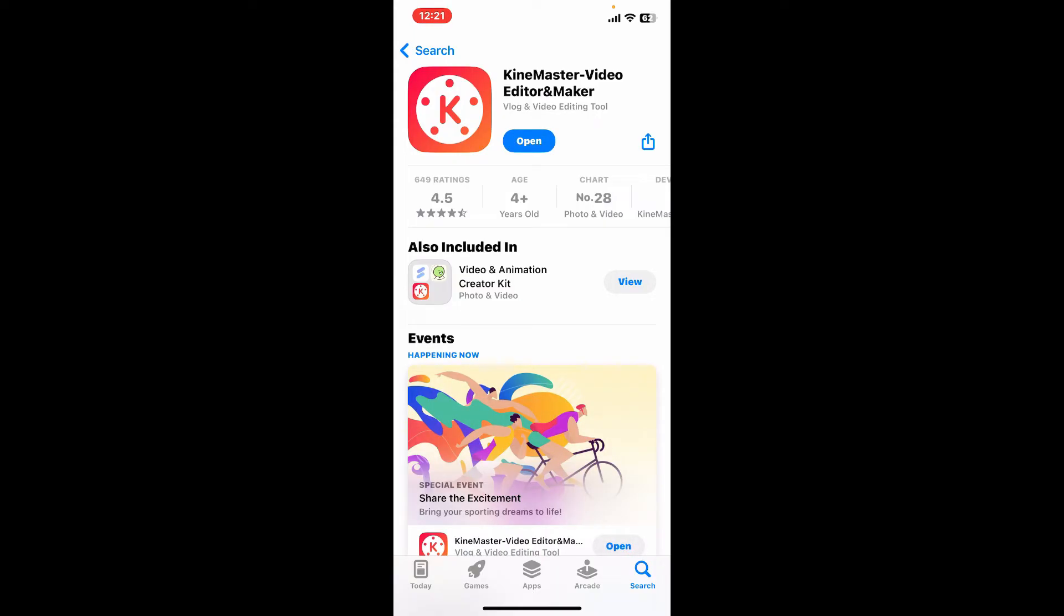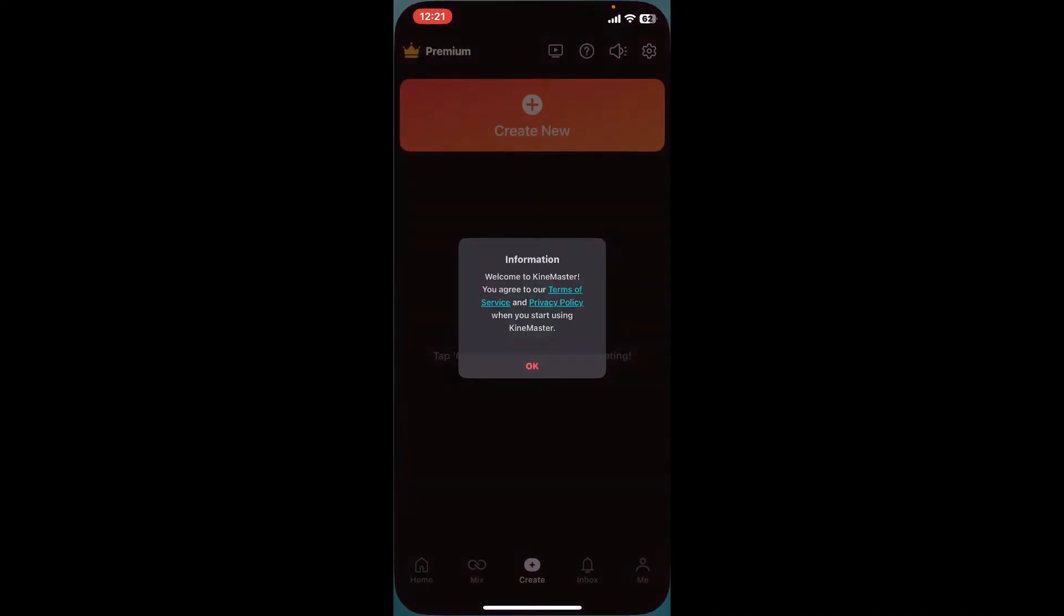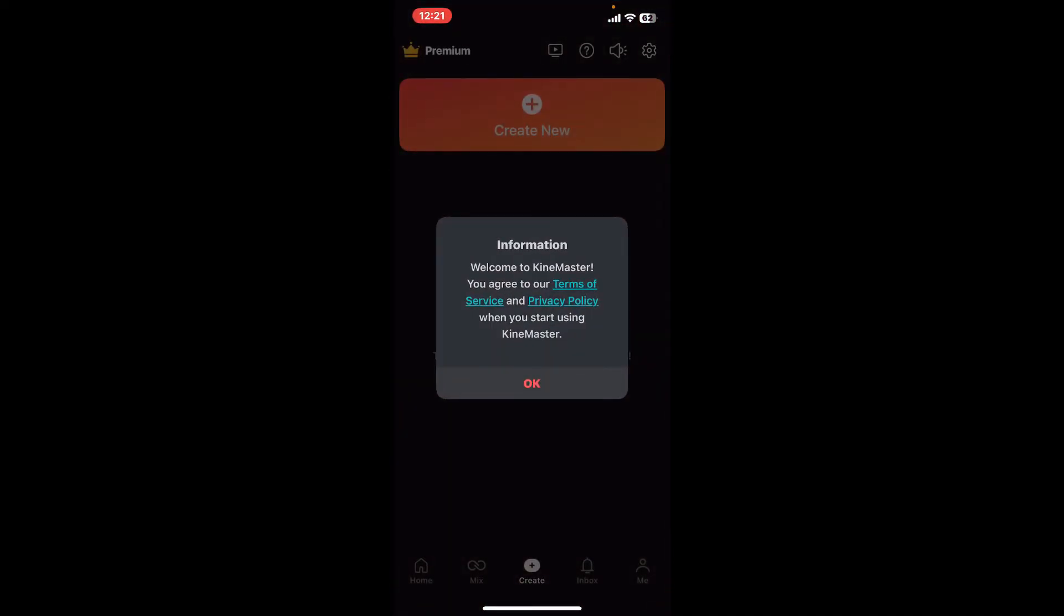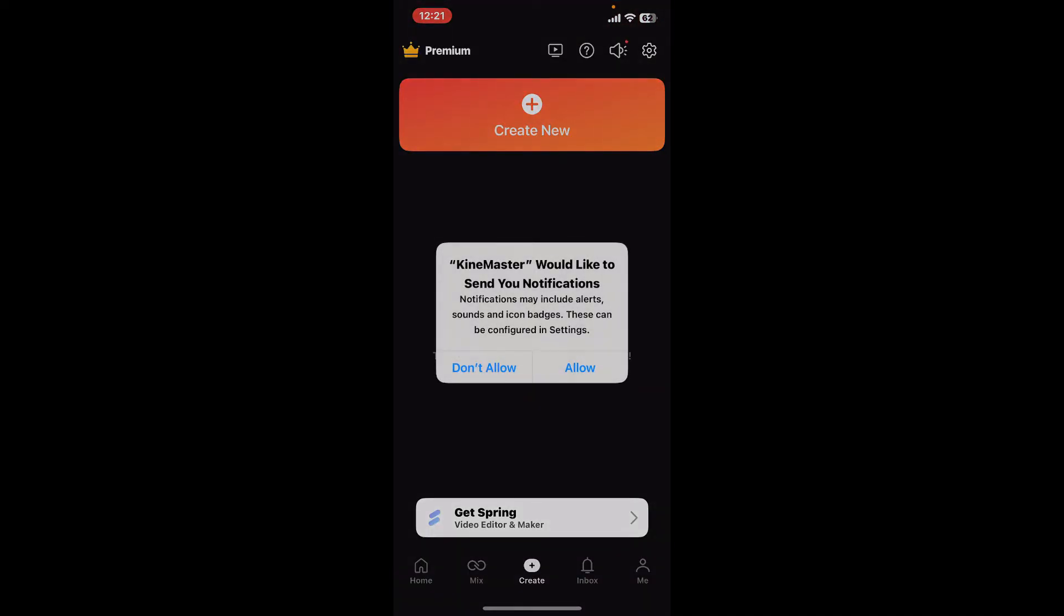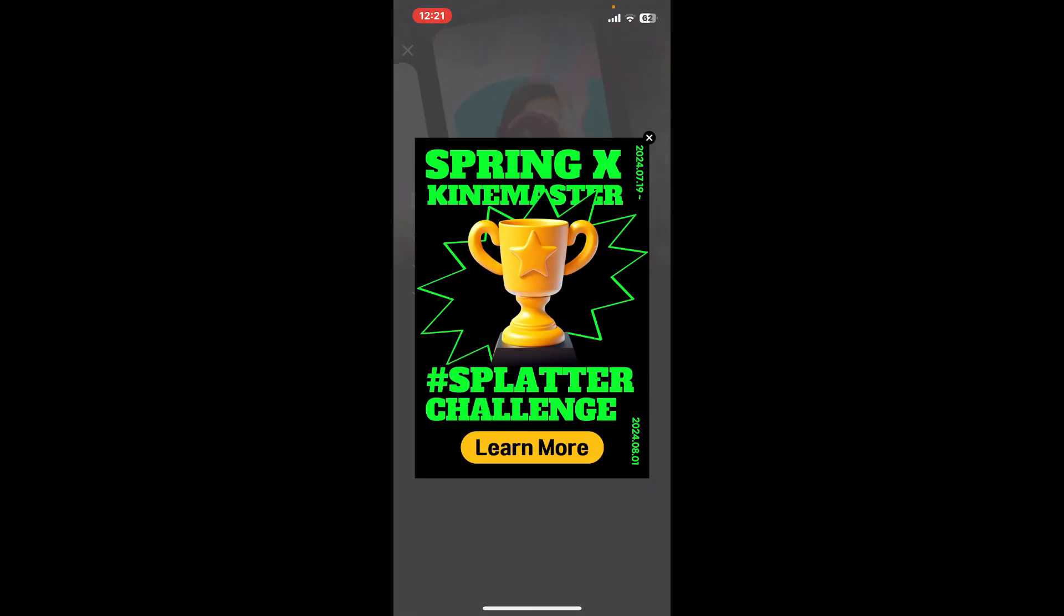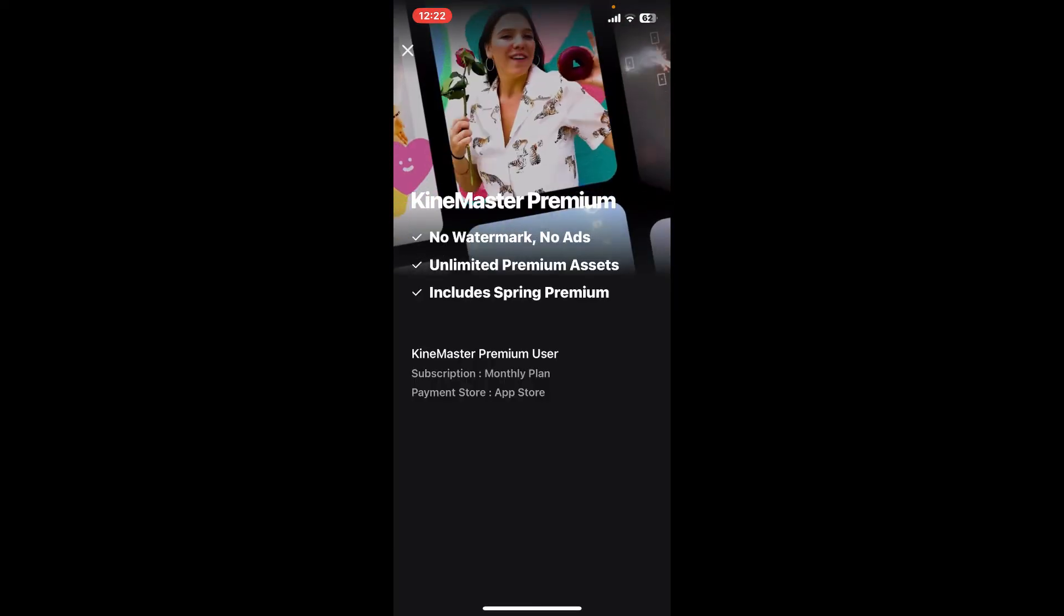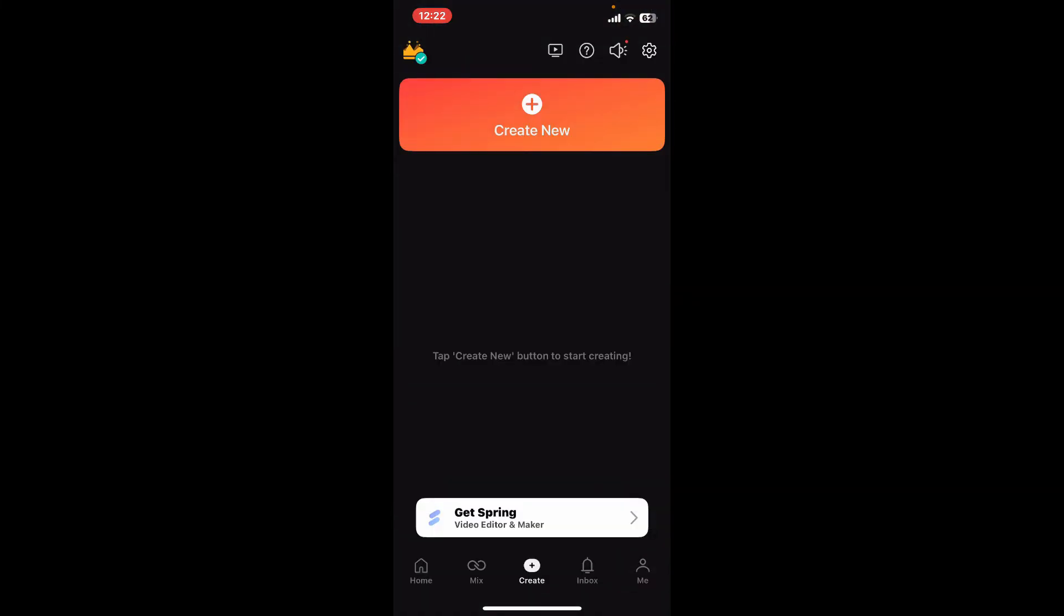Once the application is downloaded, tap on Open. And there you have successfully downloaded the KineMaster application for your mobile device, whether it is an iPhone or your Android device. So that's how it's easily done.